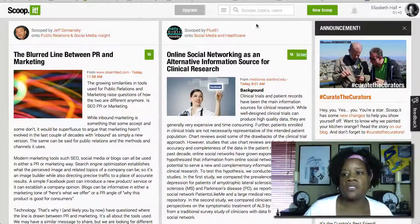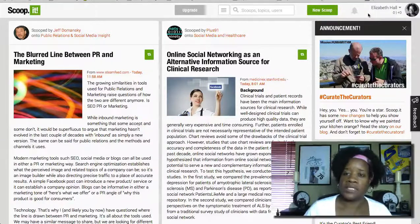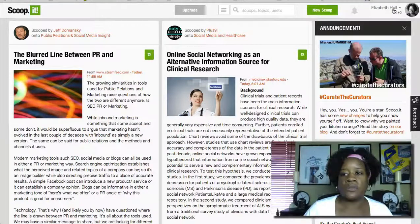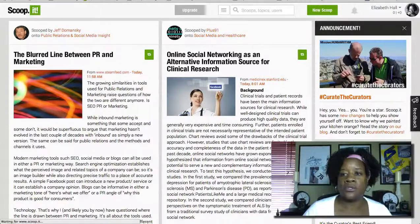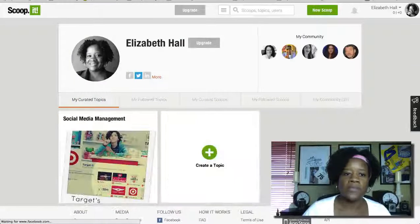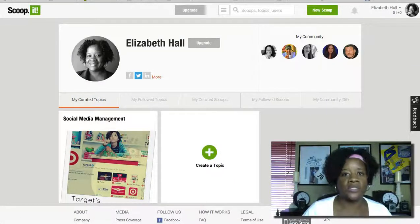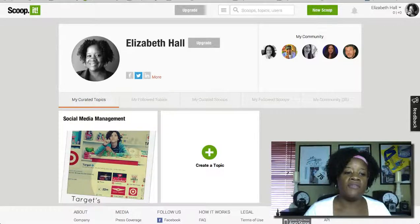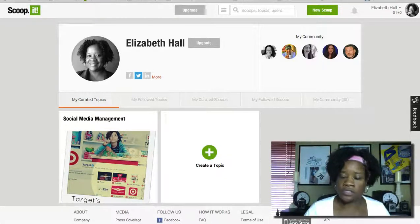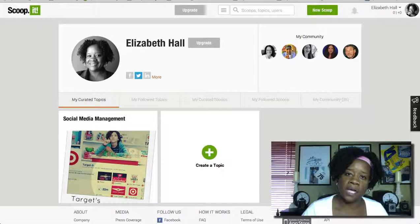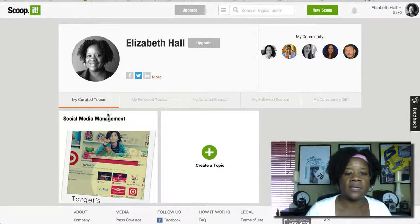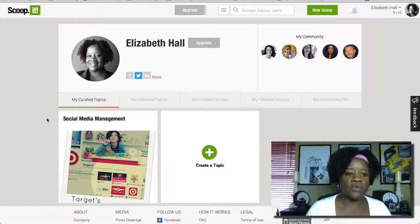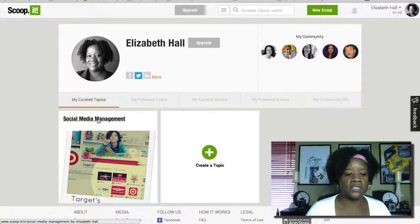Once you've already signed up, go over to where it has your name, just click on it and it's going to take you to your dashboard. Here in the dashboard you're going to see the topics that you've set up. When you did your setup it asked you to set up some topics — here I just have one set up, and I believe you can set up five topics.